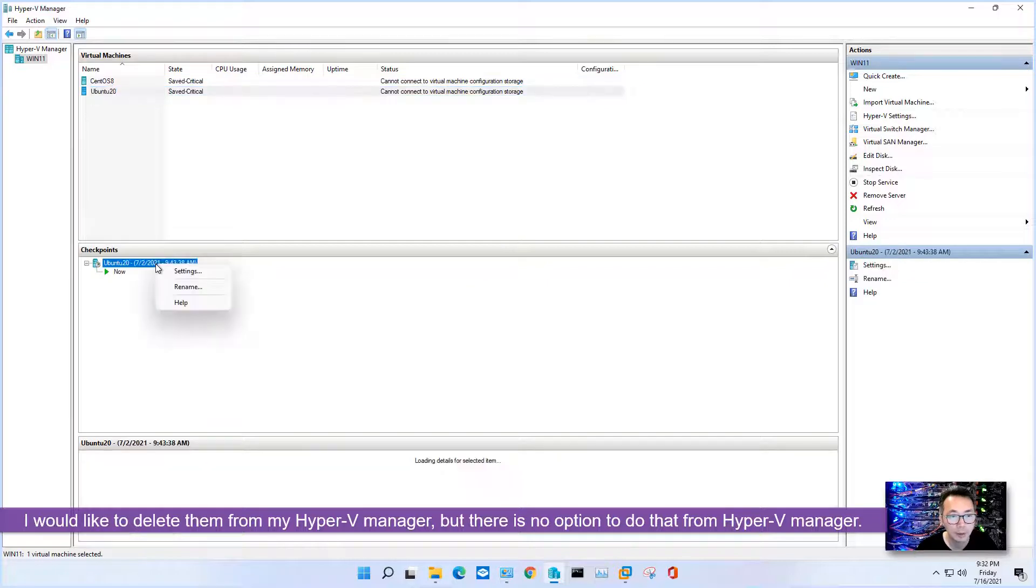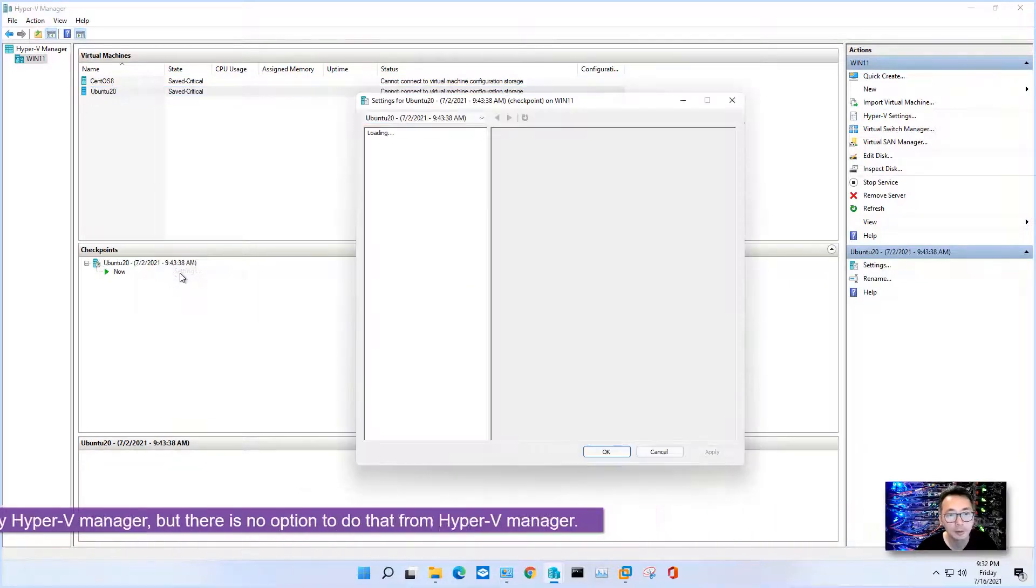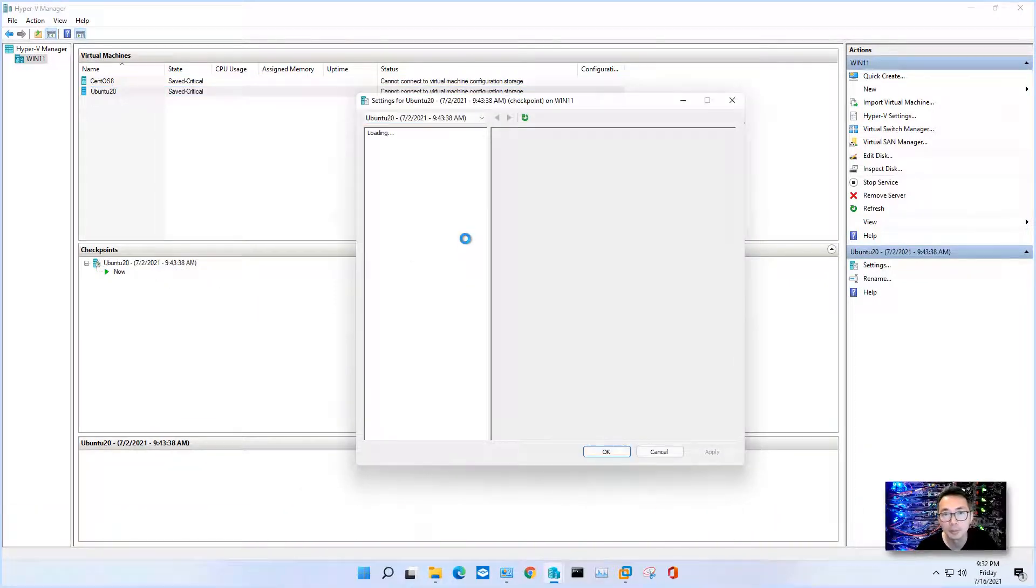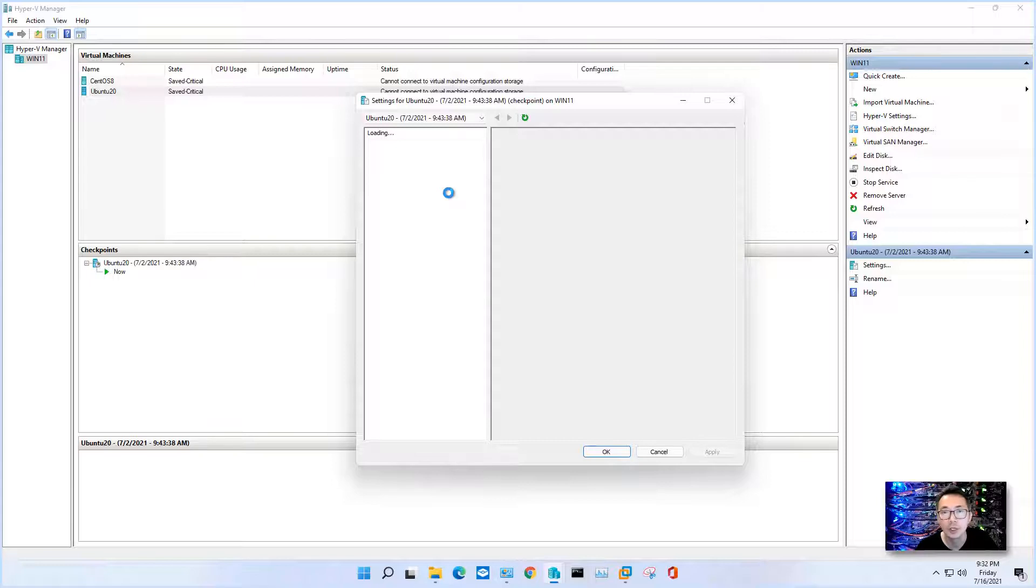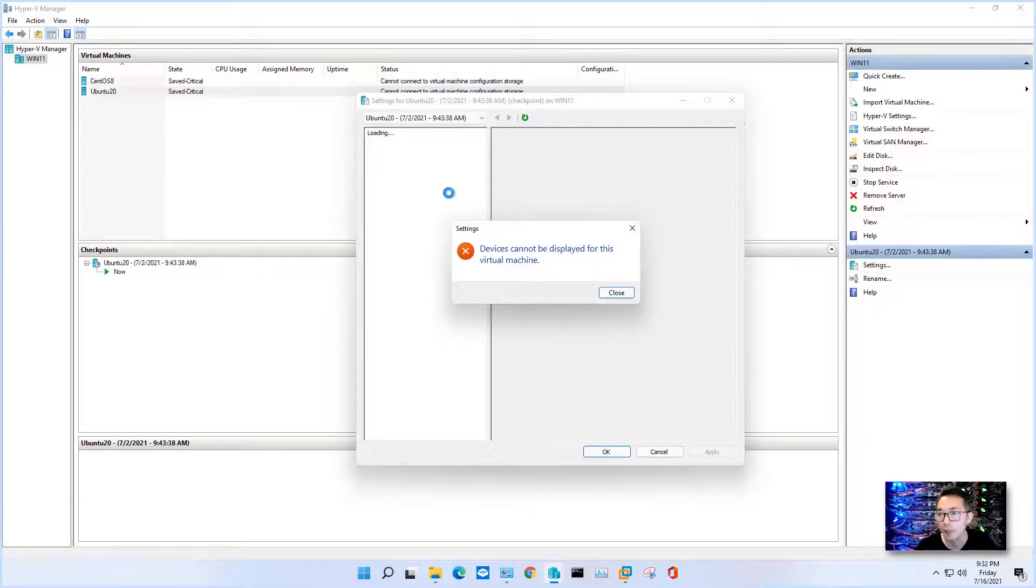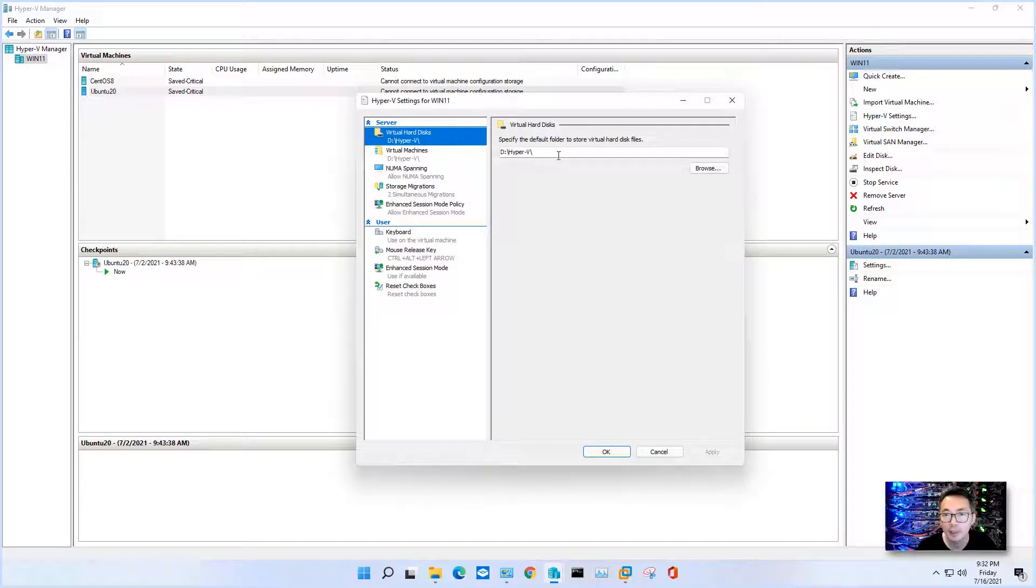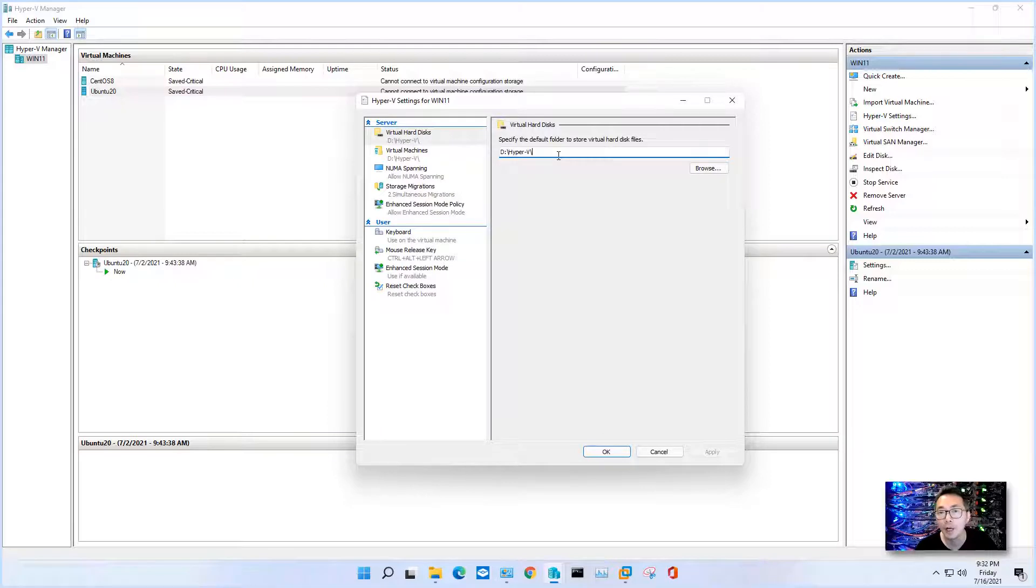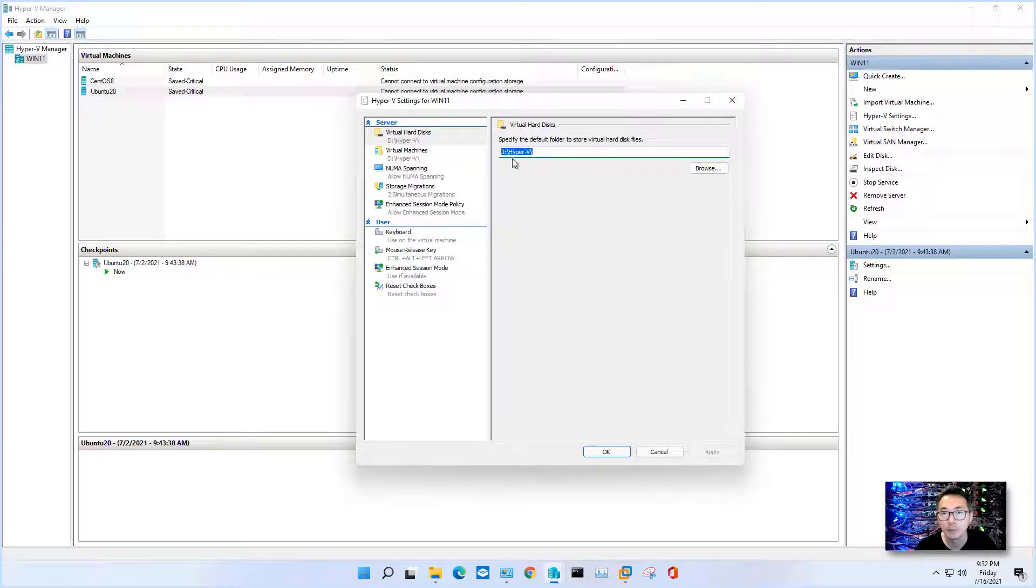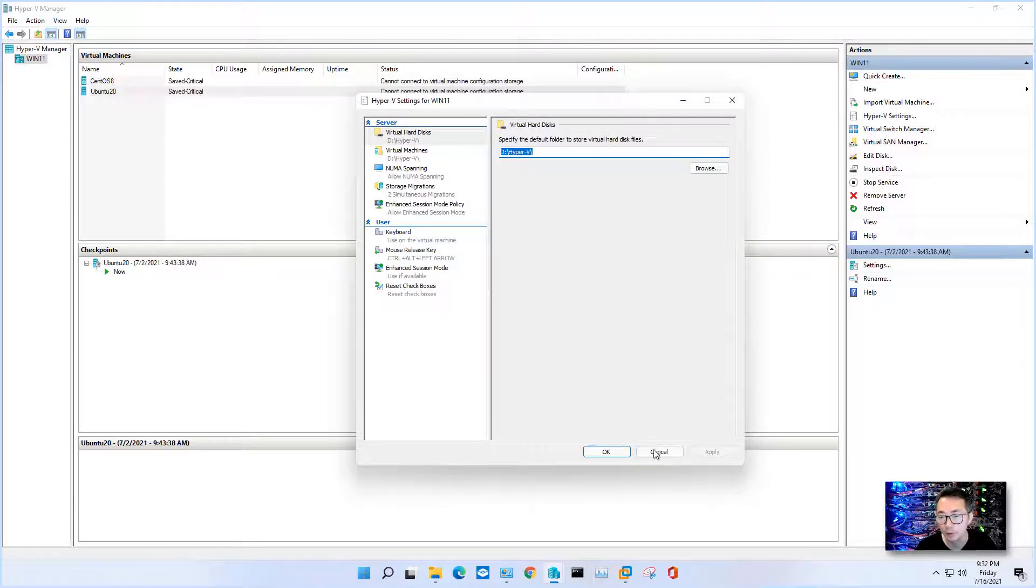Right click here you will get settings but they won't be able to load the configuration since I don't have the Hyper-V drive for this VM. As you can see from the Hyper-V settings, I stored all Hyper-V hard drive virtual machine configurations in this folder.